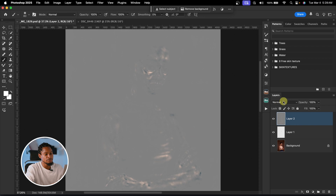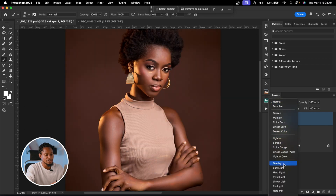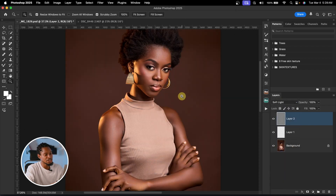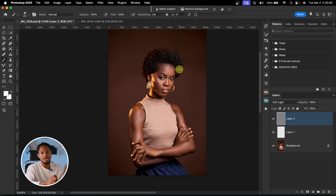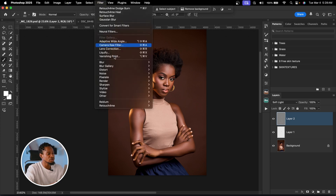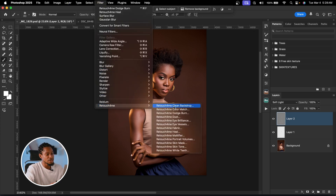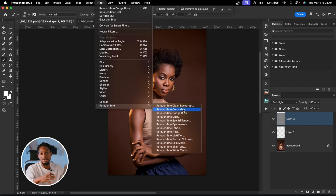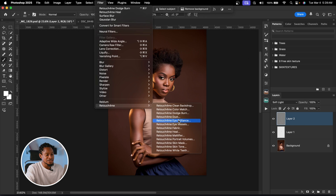From here, come to your blend mode and change from Normal to Soft Light to bring back your original image. There are a lot more things you can do with Retouch For Me: you can clean the backdrop, mask in color, copy color from another image using color match, remove dust with the Dust tool, whiten eyes, remove eye vessels, and fix fabric on clothing.